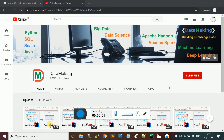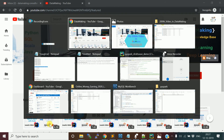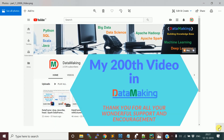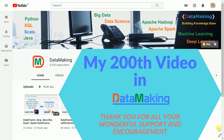Hello friends, welcome to my channel Data Making. This is my 200th video on the channel, and I would like to thank every one of you who has been supporting and encouraging me continuously. Thank you so much.